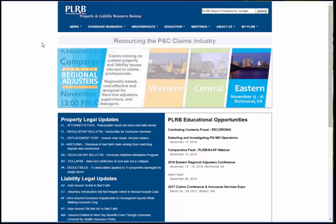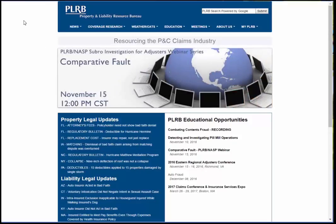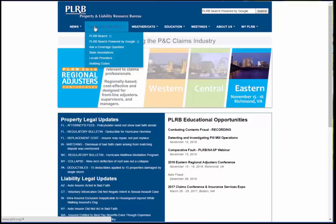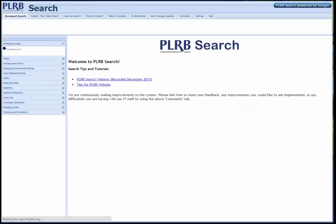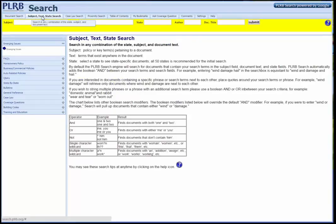In our scenario, the insured has suffered a loss to her home in Colorado. You need to determine the actual cash value of the loss, so you would like to know if we have any information on how to determine actual cash value in Colorado for a residential property. The first thing you would do is go to our PLRB homepage, mouse over to Coverage Research, and drop down to PLRB Search. Clicking on PLRB Search brings you to the homepage of our PLRB search database. You'll notice across the top we have various different tabs. The second tab here is the Subject, Text, and State search tab. Clicking on that brings you to a number of fields where you can provide information on the subject, text, state, author, or document title.